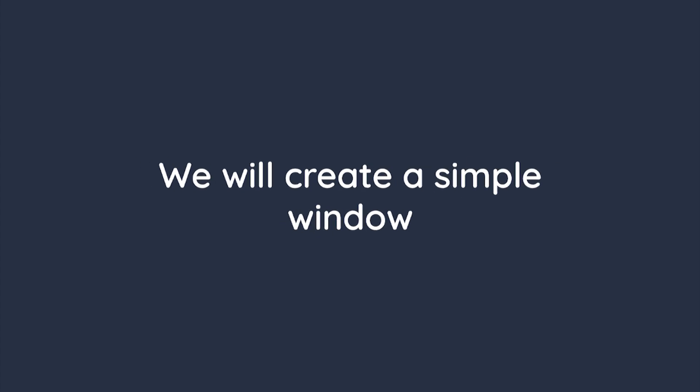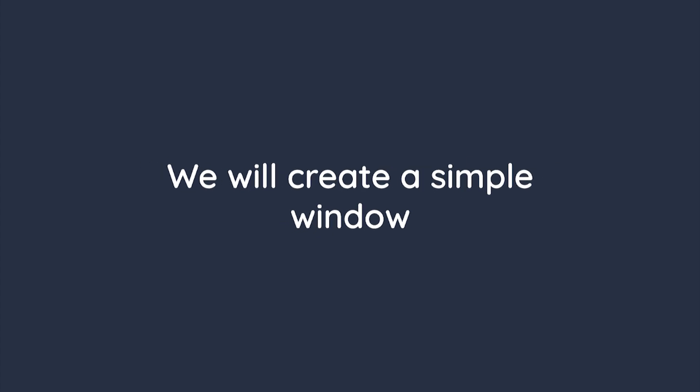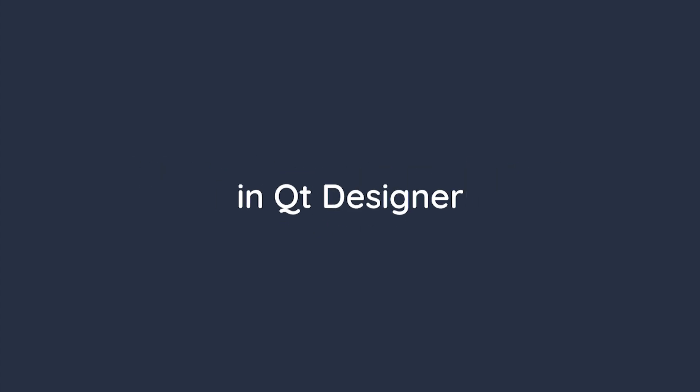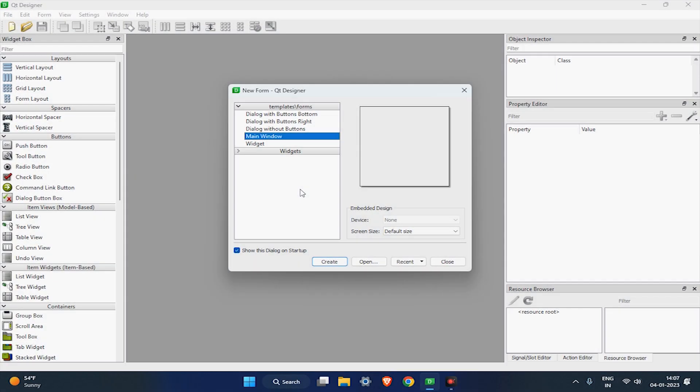First, we will create a simple window in Qt Designer. So, in Qt Designer, select main window and click on the create button.